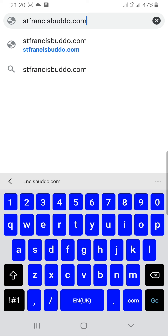The words are in small letters, no space. Even after writing dot com, don't leave a space. So after writing stfrancisbudo.com, you are going to press search or go.